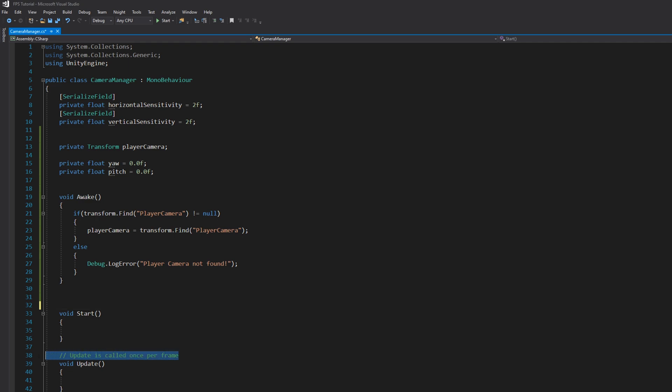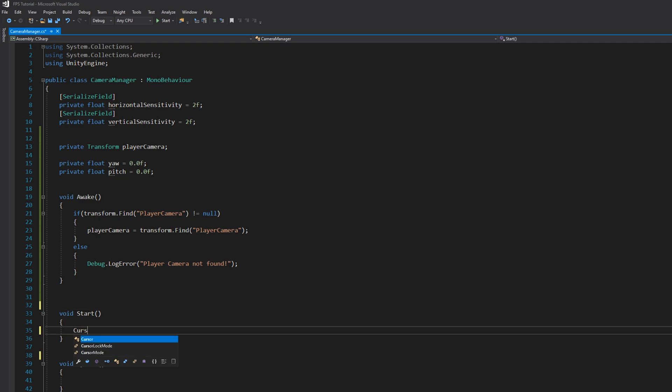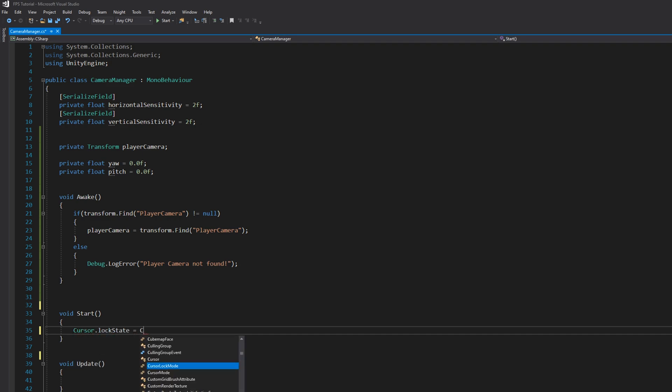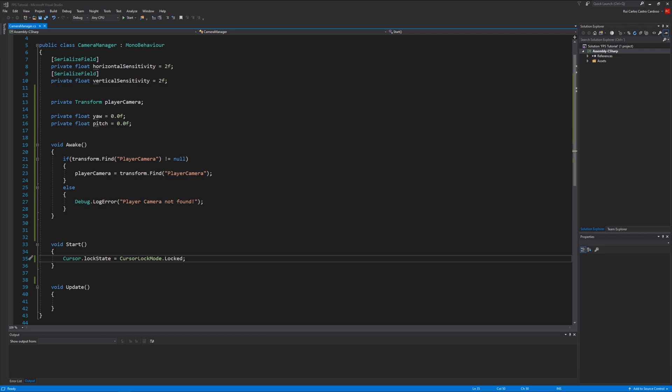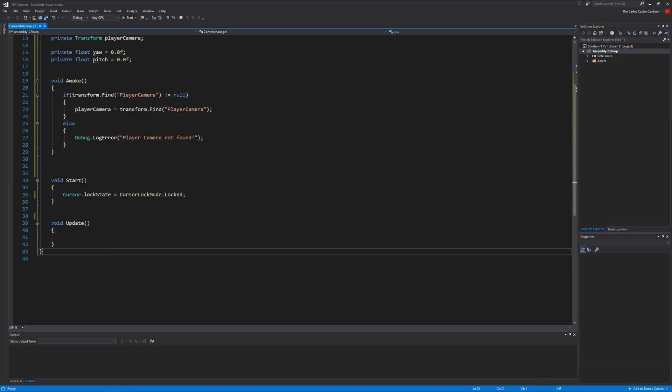In Start, write Cursor.lockState equals CursorLockMode.Locked. This will make our cursor locked on the screen so we can actually look around. Let's continue.